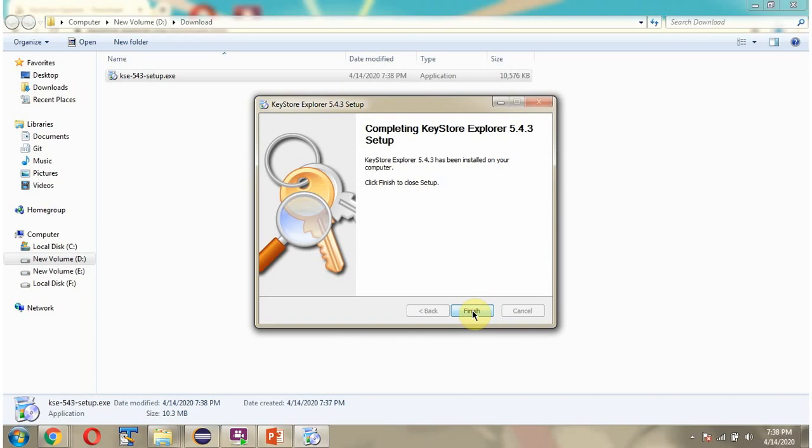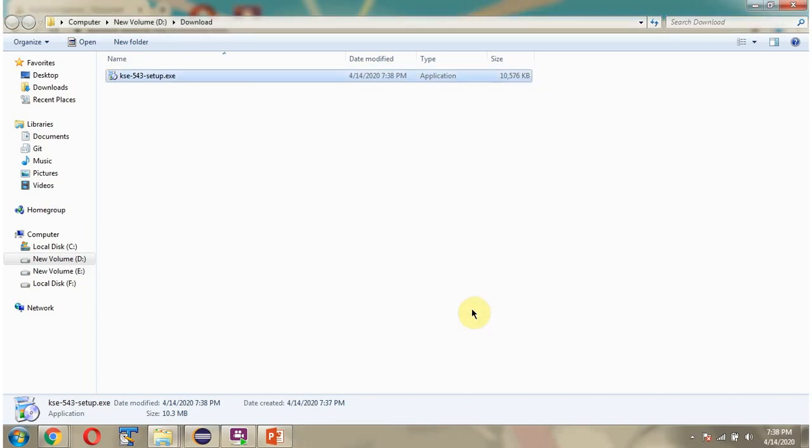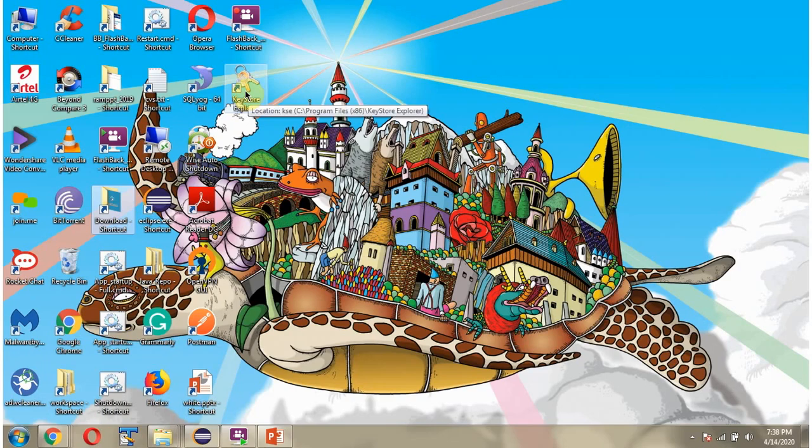Click on finish. Here you can see the shortcut.